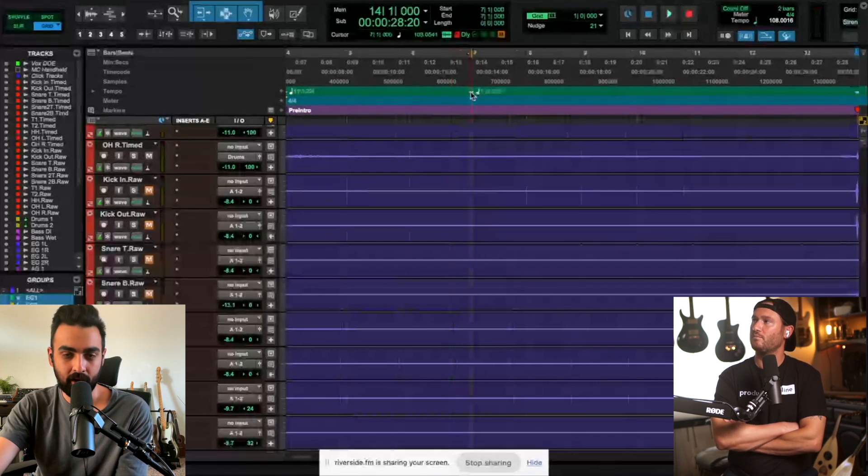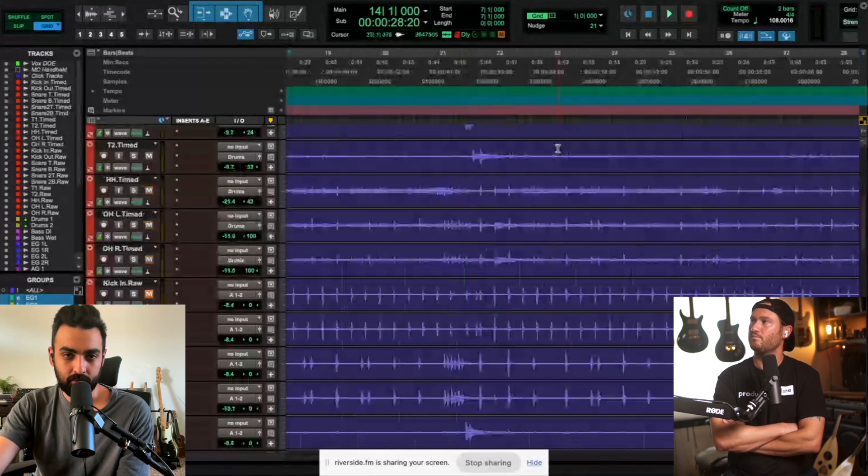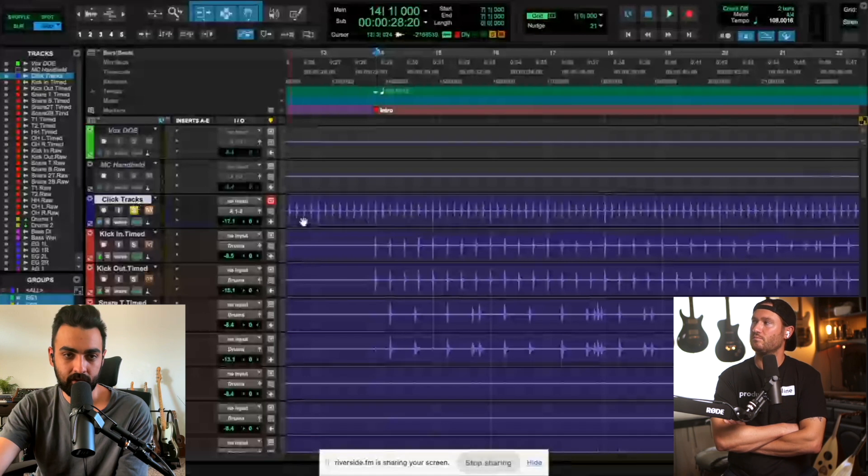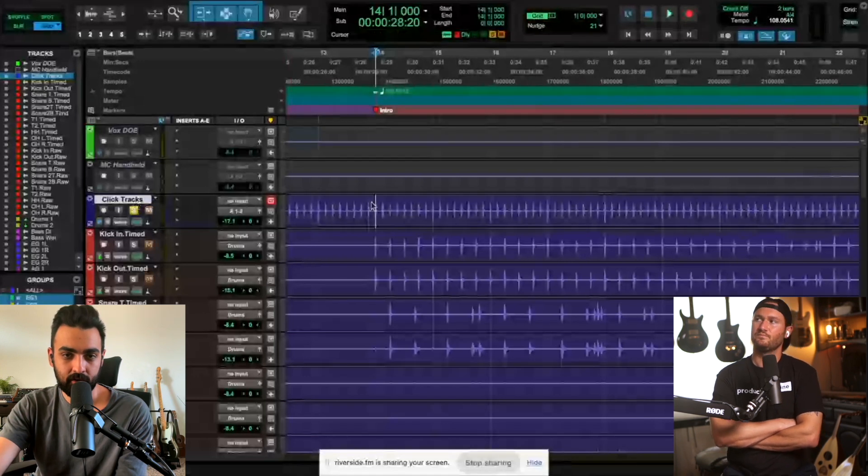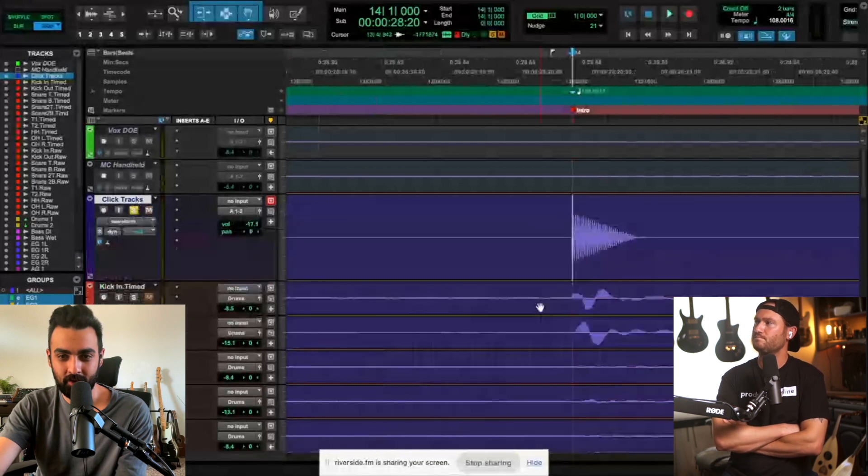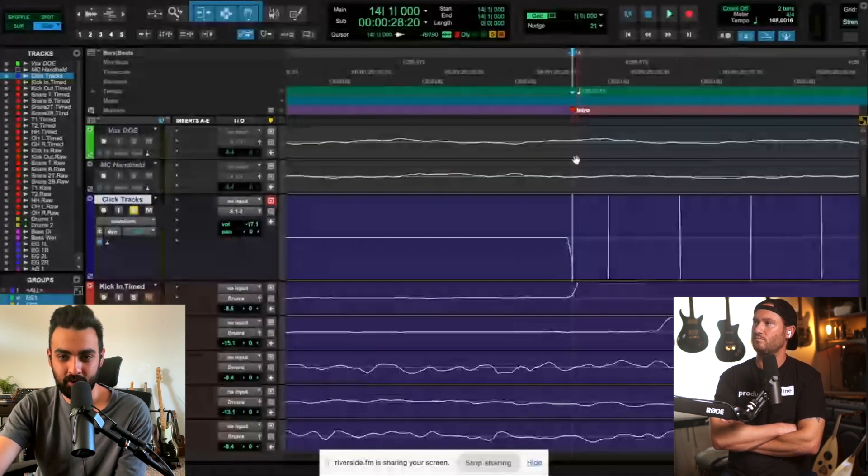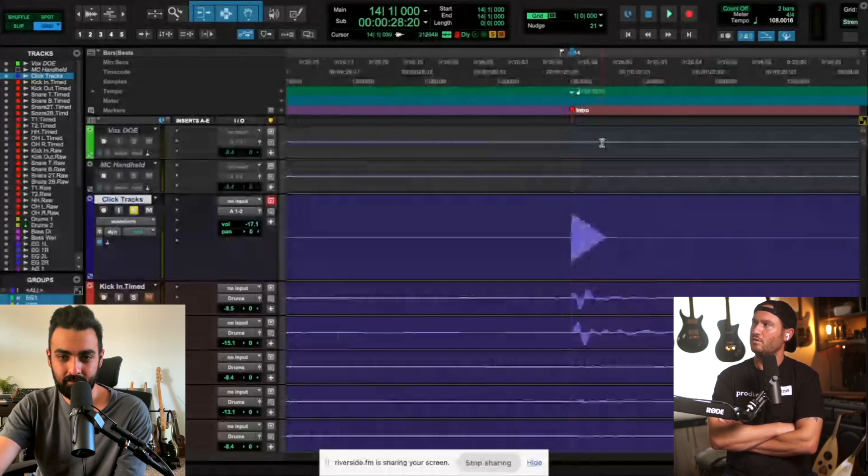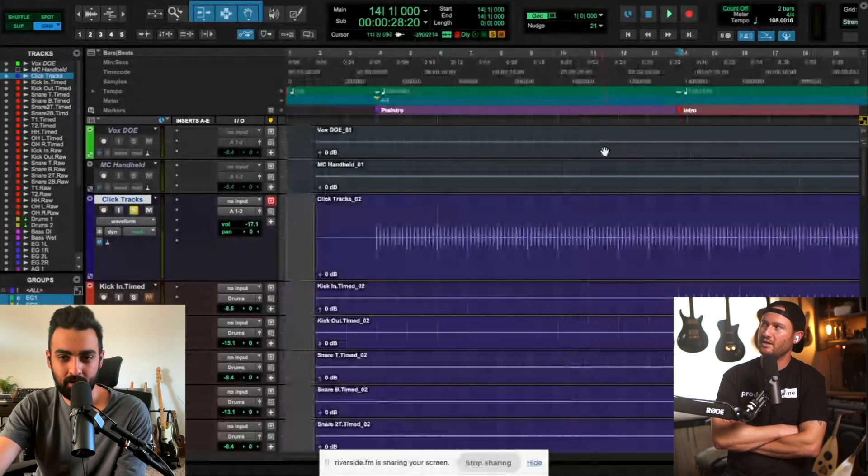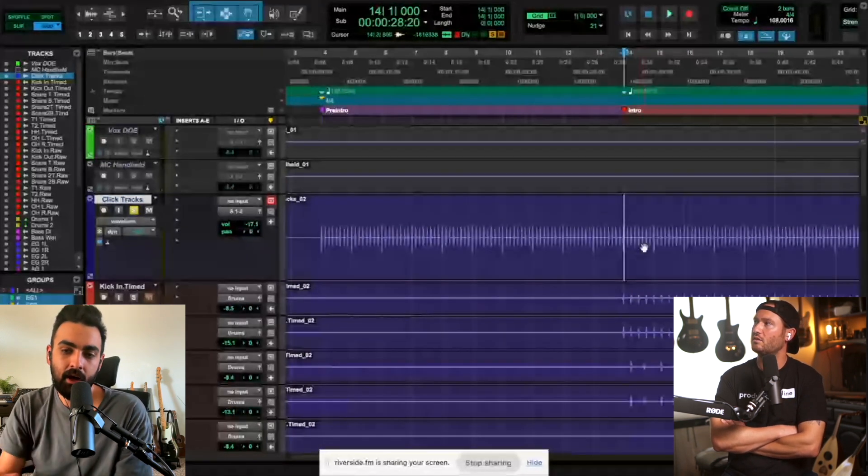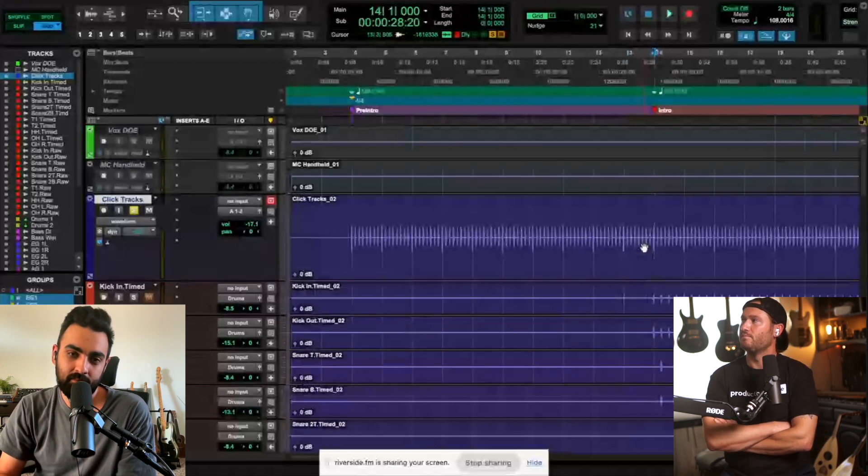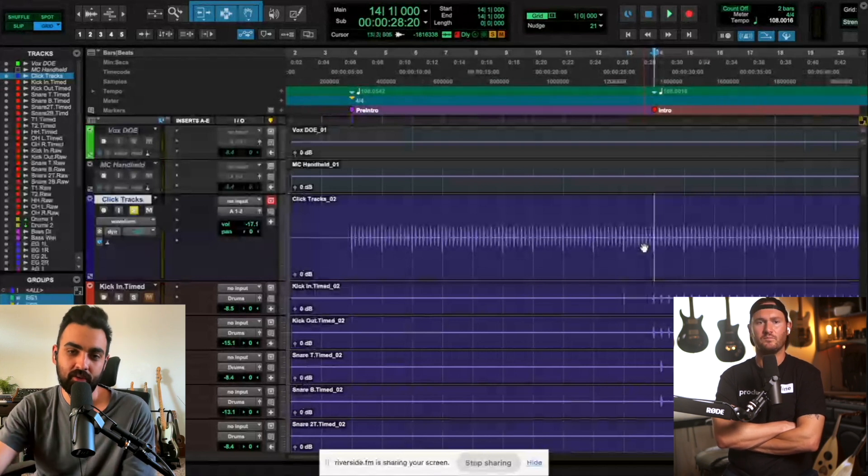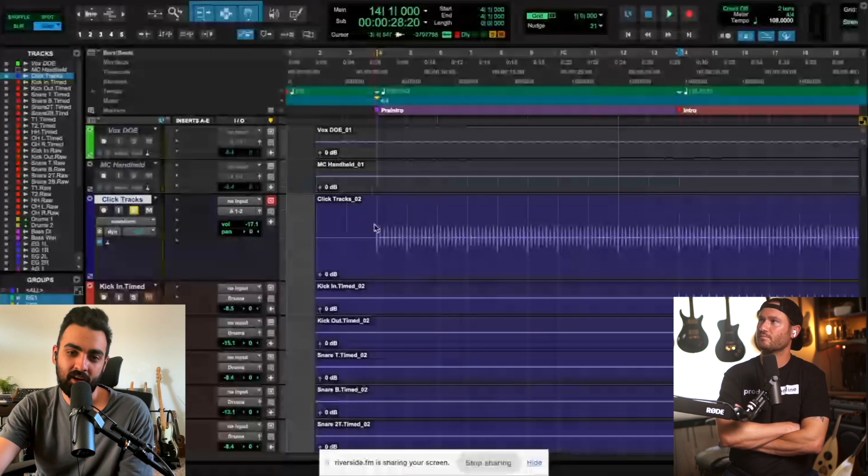I would have to go to the live click and zoom in all the way and make sure that it's pretty much right on the dot. Most of the time, do you do it manually or do you do tab to transient? I do it manually, not because that's a better way than doing tab to transient, but it's just kind of what I got into the habit.